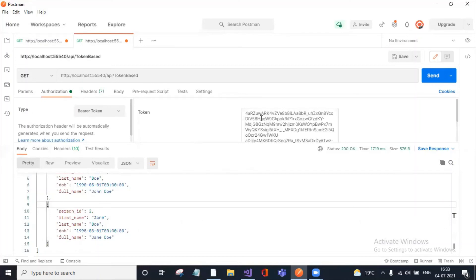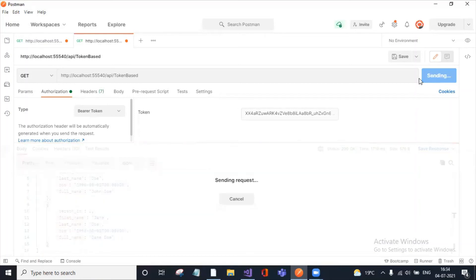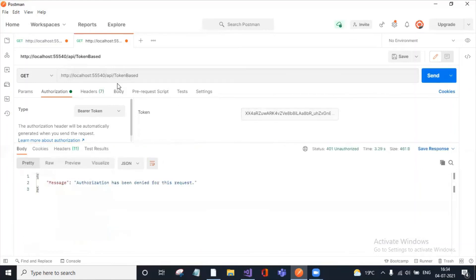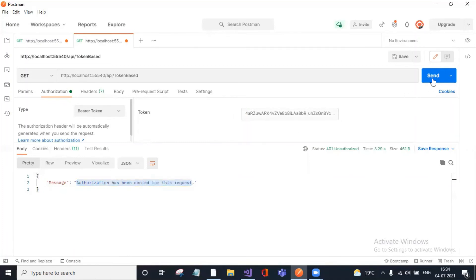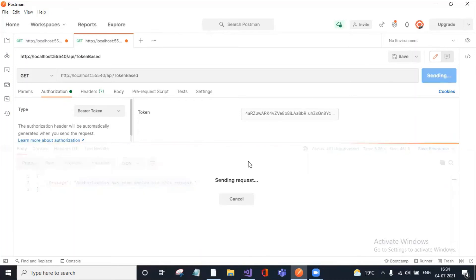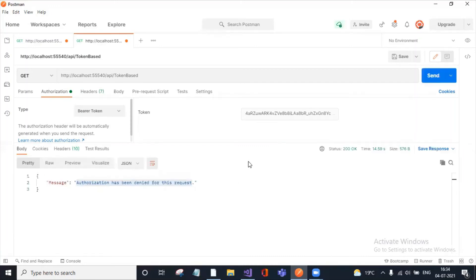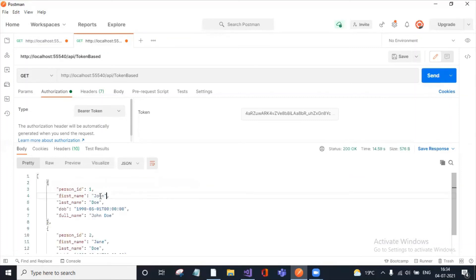Let me try with an invalid token - I added some extra characters. I sent the request to access my method. If you observe, I added an invalid token and you can see: 'Authorization has been denied for this request.' My token is wrong. Let me remove those extra characters and try again.